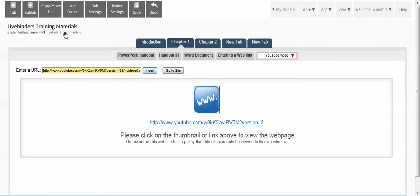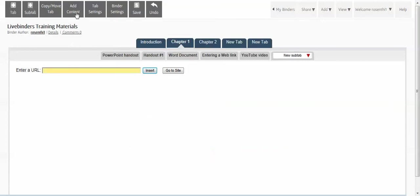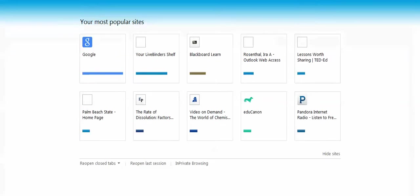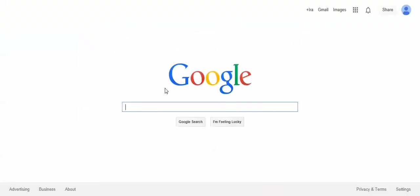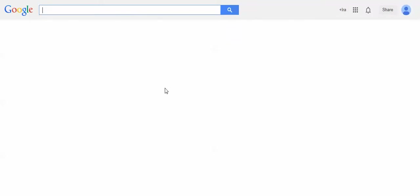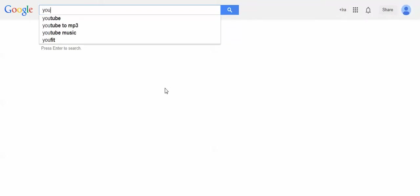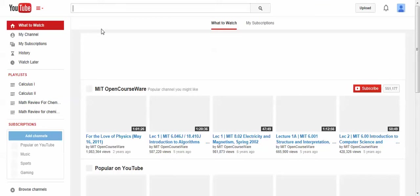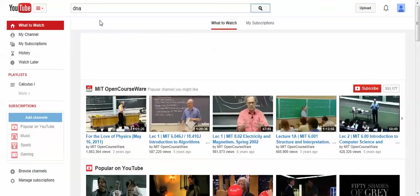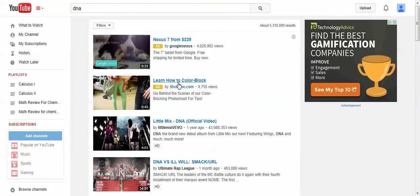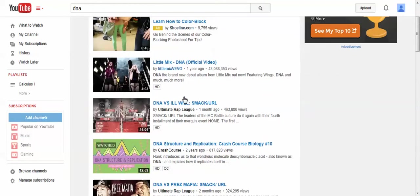Let me show you how the workaround is. Click on plus to add a sub tab, and this time we're going to embed the YouTube video, so we have to find the video outside of the LiveBinders. First go to YouTube, then do your search about DNA, and once we find the video that we want we'll click on it.